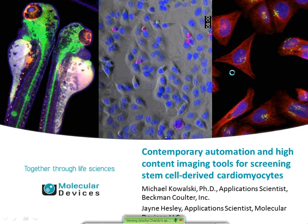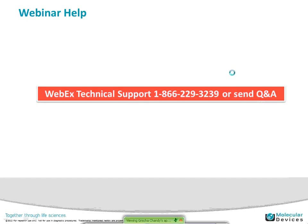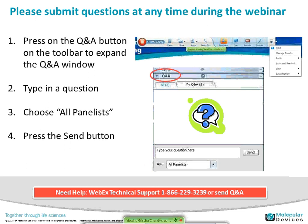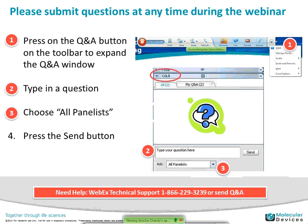Just a bit of housekeeping: for those who couldn't write down the WebEx technical support, there's a US 800 number, or you can send a Q&A and Mary Beth, who's online, will help answer those technical questions. We will take questions throughout the talk — either technical or about the scientific subject at any time. Press the Q&A button at the top of your window, type in a question, make sure it's targeted to all panelists, and press send.